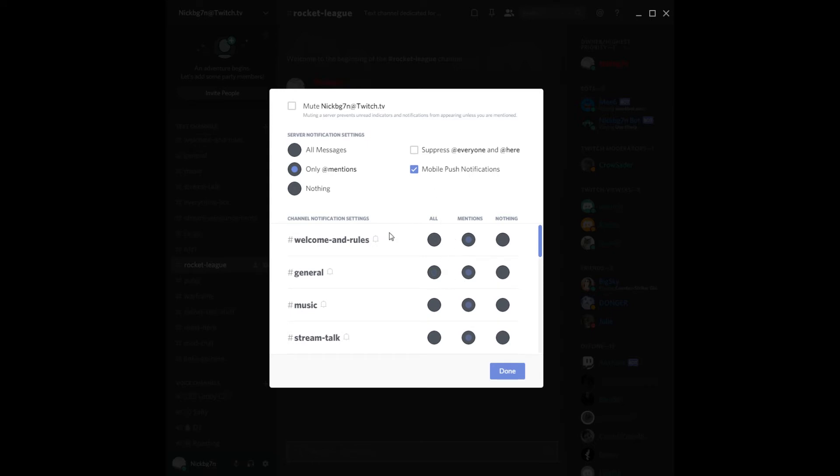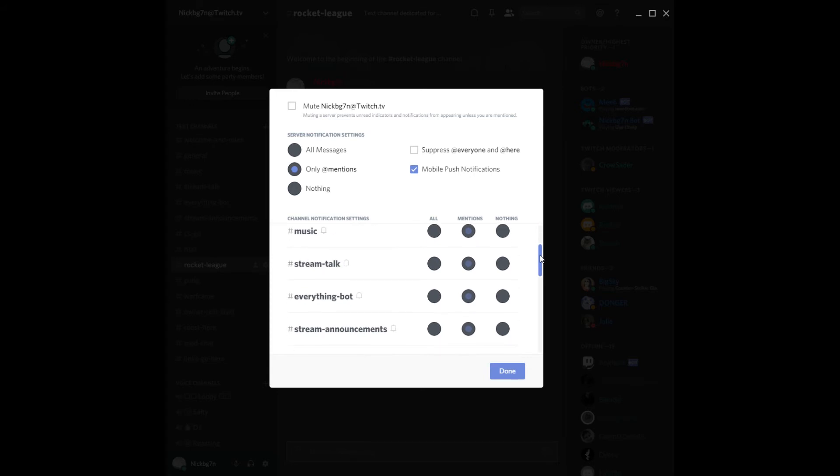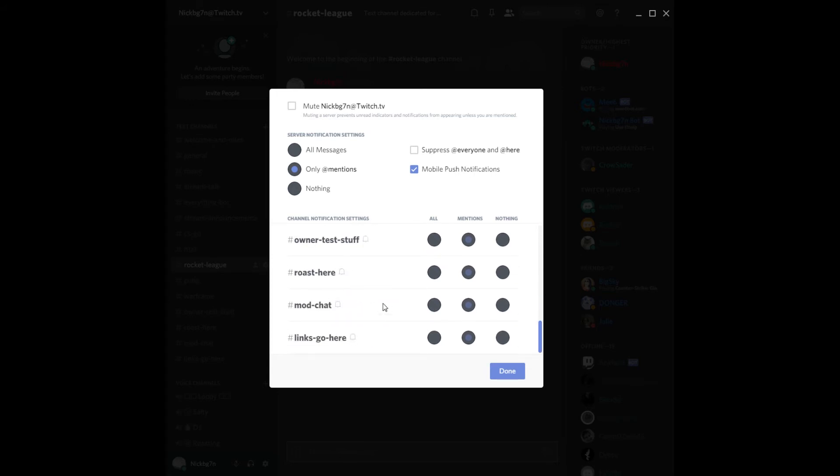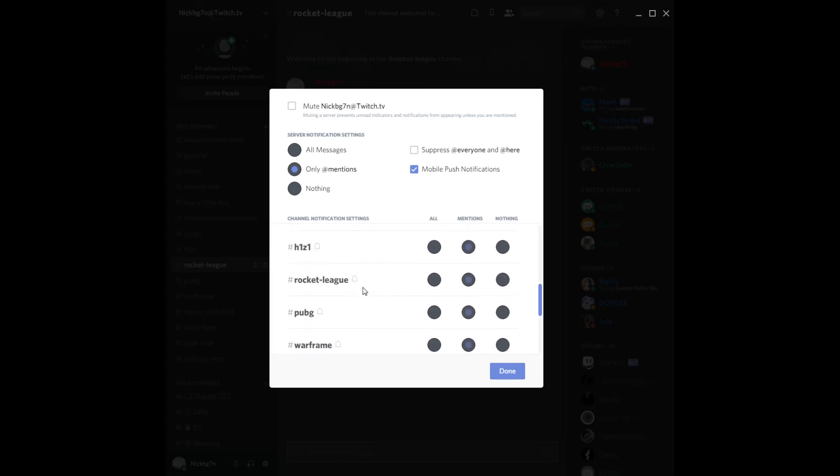But yeah, so it's pretty much like an advanced version. So if you only want to be notified with mentions, you can check these boxes, which is default. Or if it's your server and you are really interested, let's say, in a topic, Rocket League, you know, you can just go all and be notified with everything that involves Rocket League. Or you can change it back